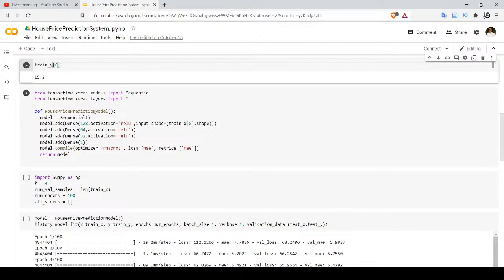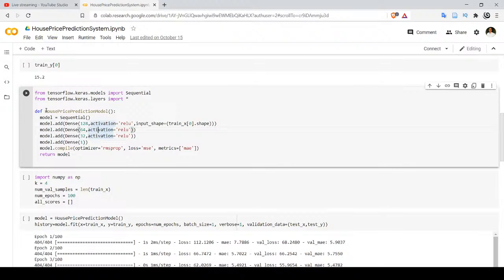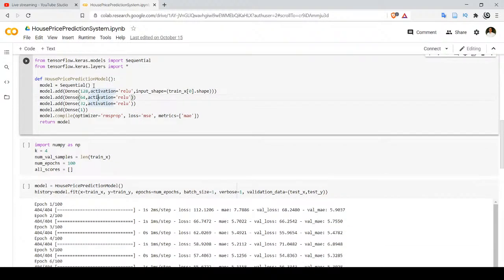Now let's define our model. I have created a function called house_price_prediction_model, which is responsible for defining the model. We have imported Sequential from tensorflow.keras.models and all layers from tensorflow.keras.layers. In the first statement of the function, we specify that our model is a Sequential one. Sequential models are those where layers are defined and stacked one after another, and the output of one layer is provided as input to the next.